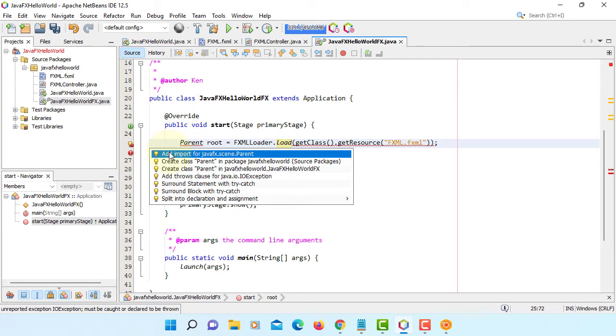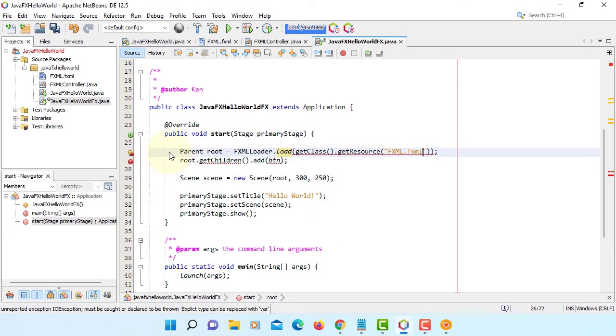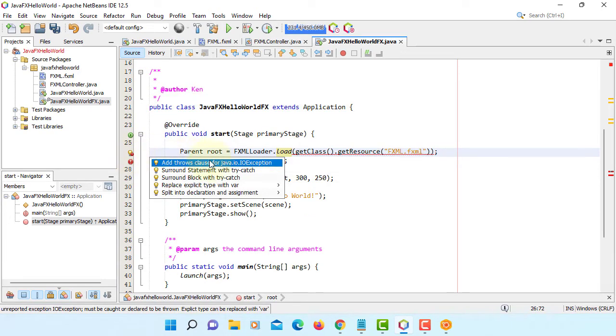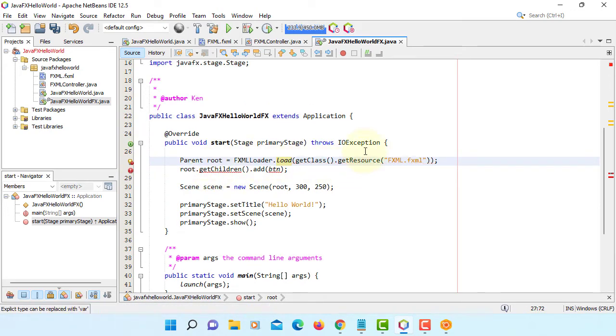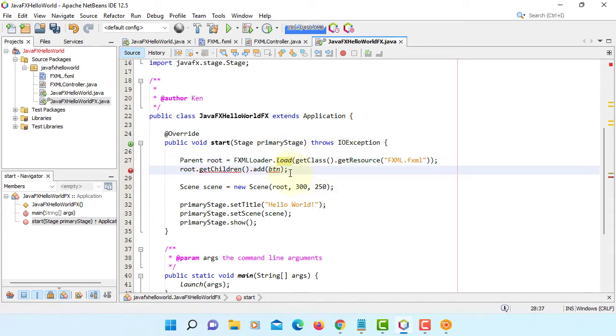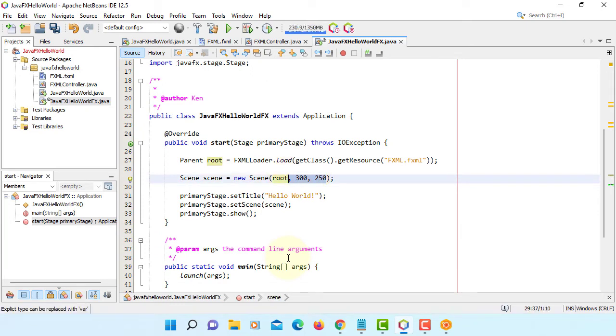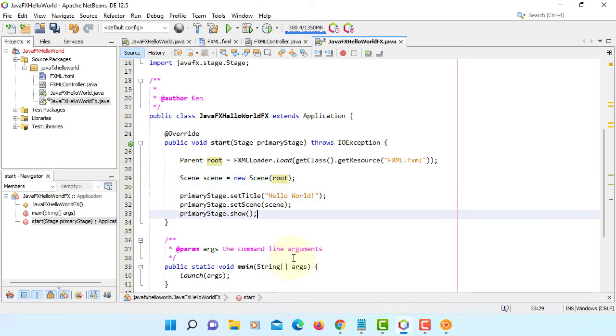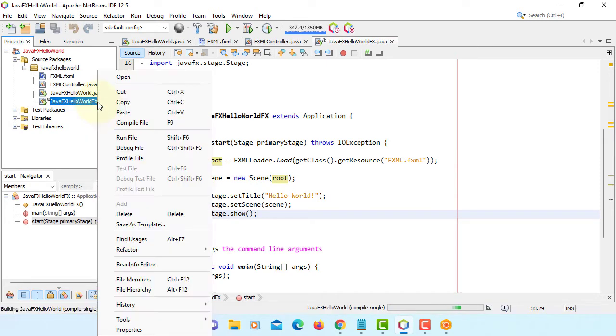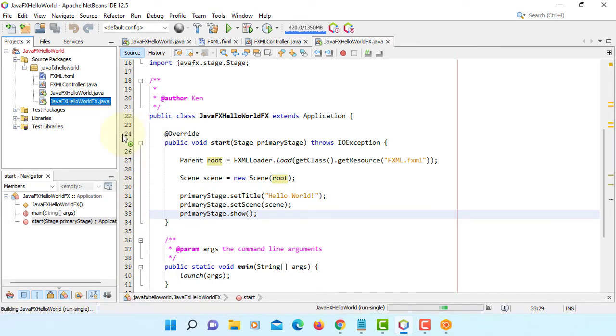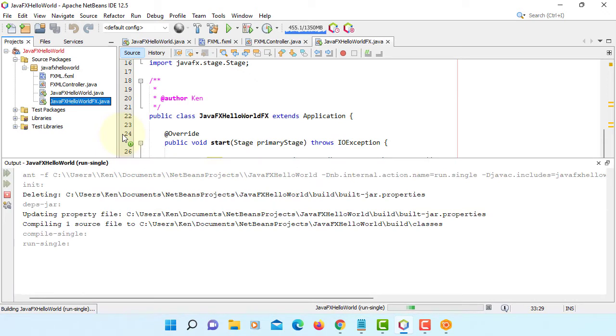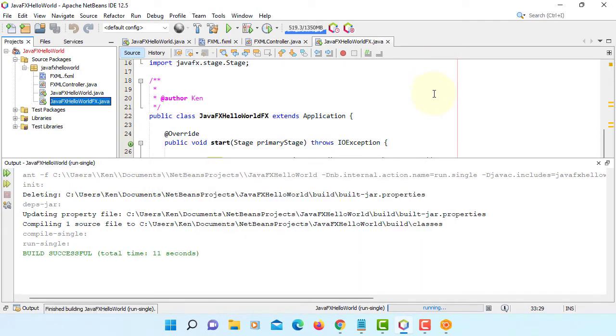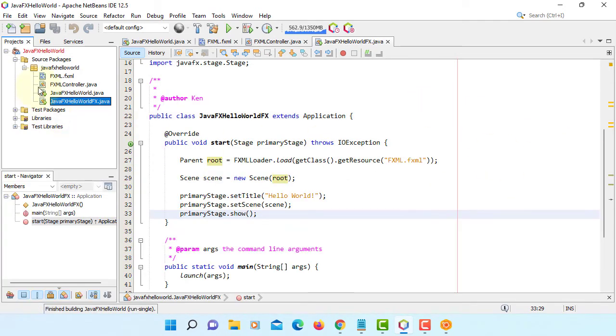You can write and import. Then you can remove and route with our size to default size. Set title, show. Let's compile. Run this file, not the project. Message and then okay, it worked. That's how you can create JavaFX project with NetBeans 12.5.